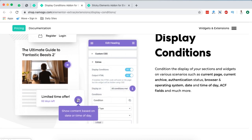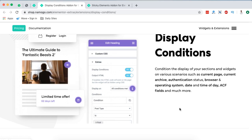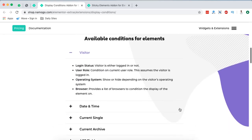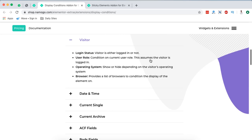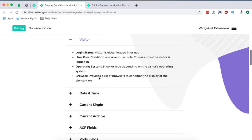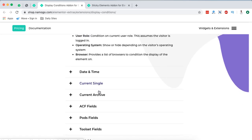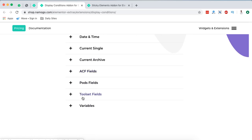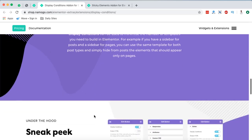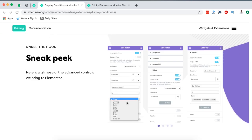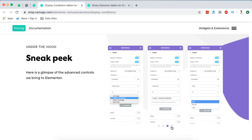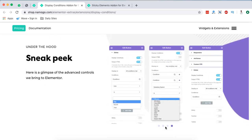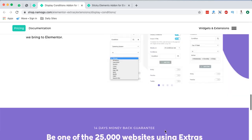And here you can even hide or show content based on the post type. So you have all these available conditions for your elements, date, visitor, current single, current archive, ACF fields, pods, toolset and a lot more including variables. Here is a sneak peek in the back end of what this specific widget has for you or what customizations you can actually do with this specific widget.